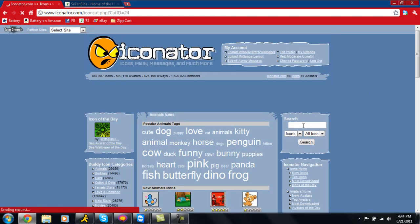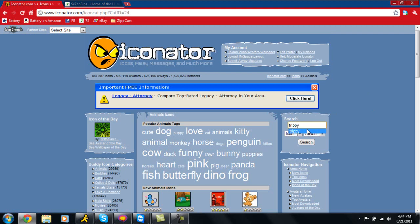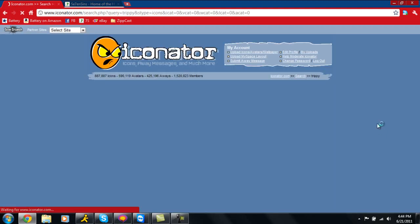To find mine, which is the one I used, I typed in trippy, which of course I have to spell correctly. So there we go, trippy. I'm going to search it.